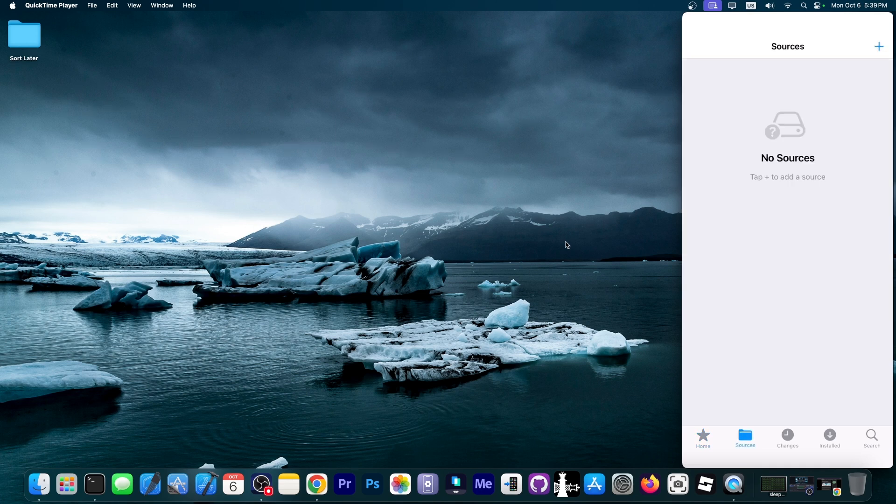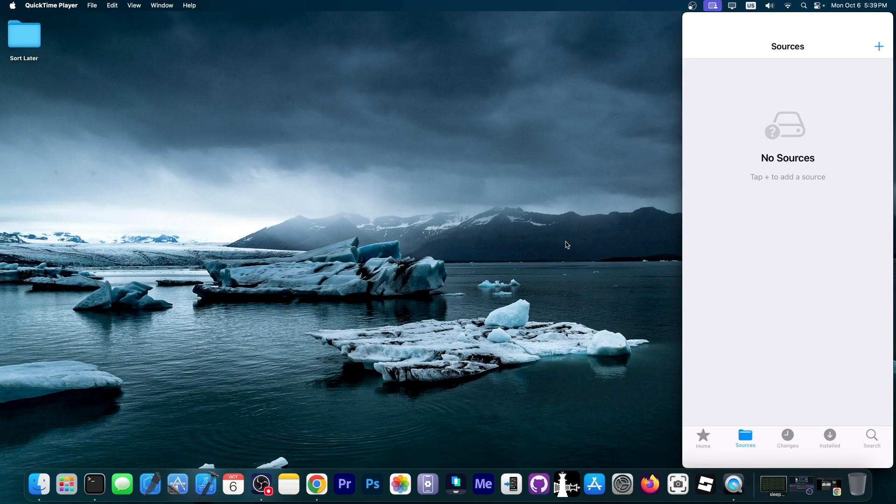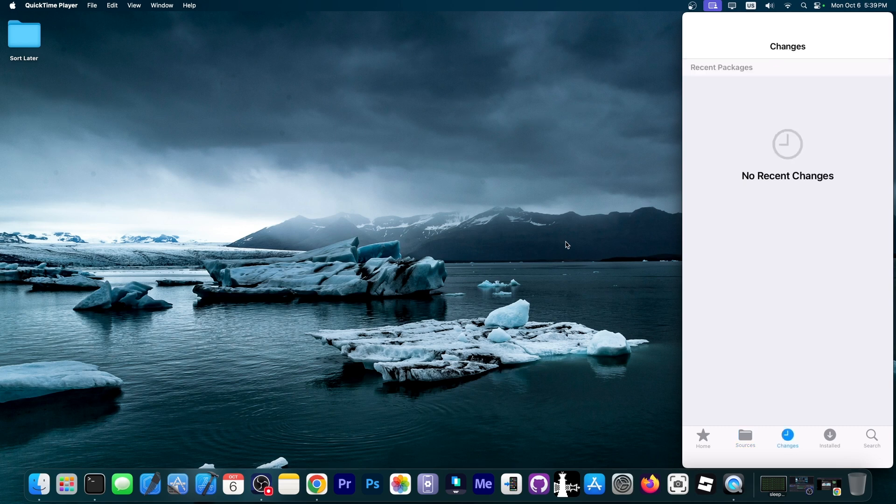And here you have the sources tab. Here you will be able to add your repos. Anybody can create a repo. There is already documentation available for people who want to create repos for Sandio. And they can provide wallpapers, configuration profiles, shortcuts, tweaks, IPAs, whatever.